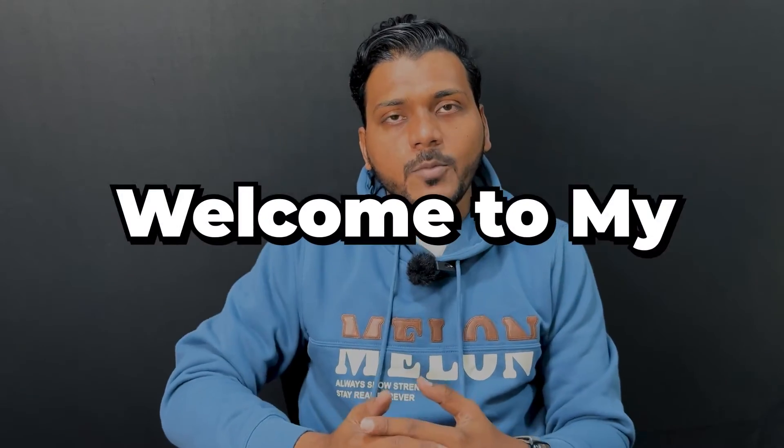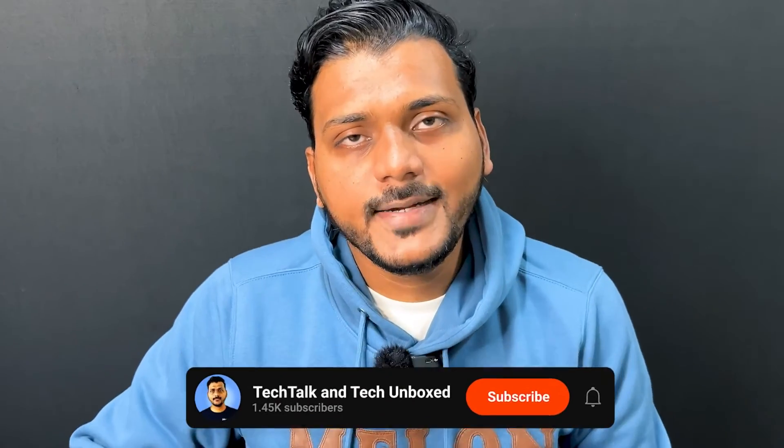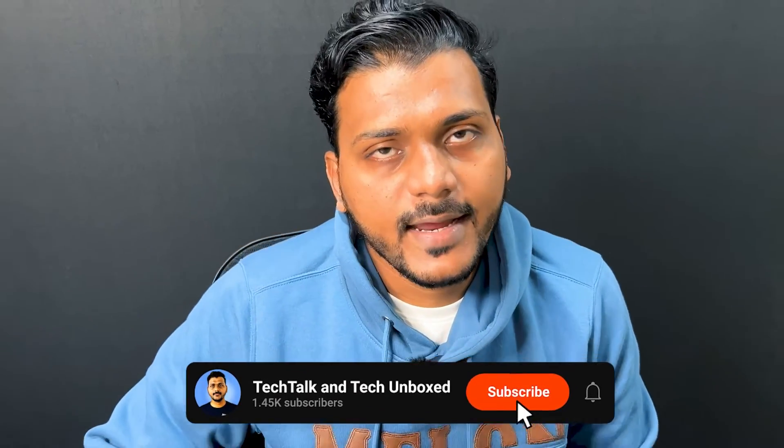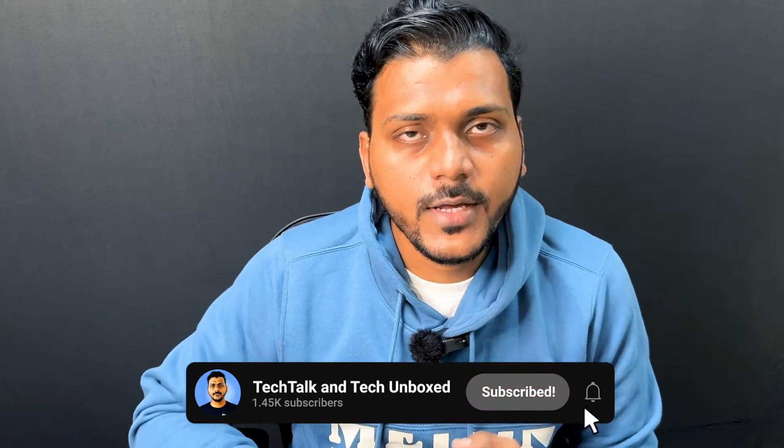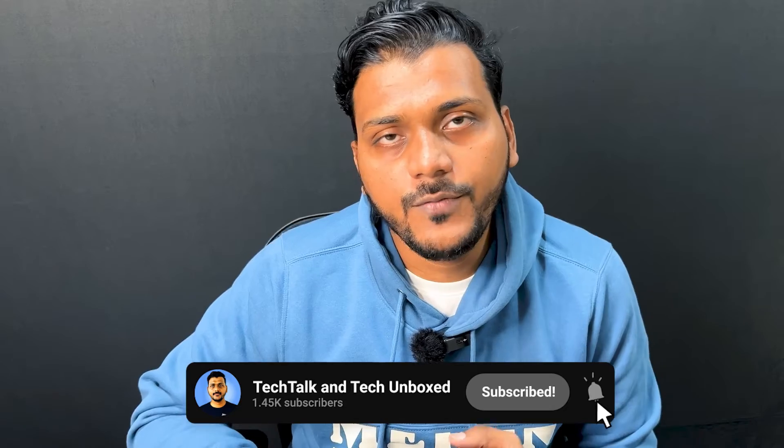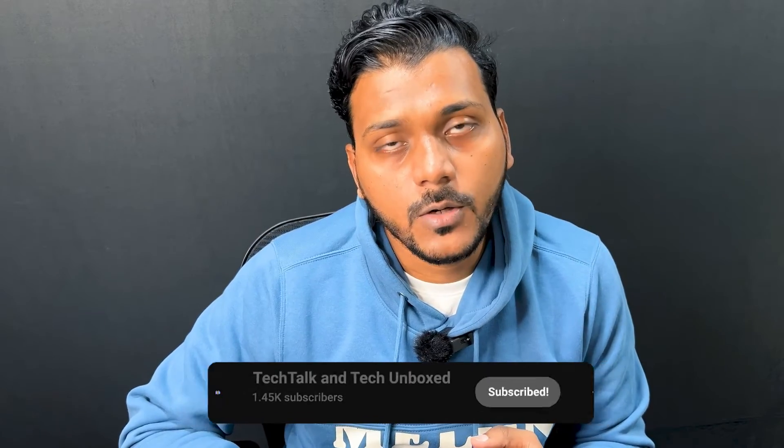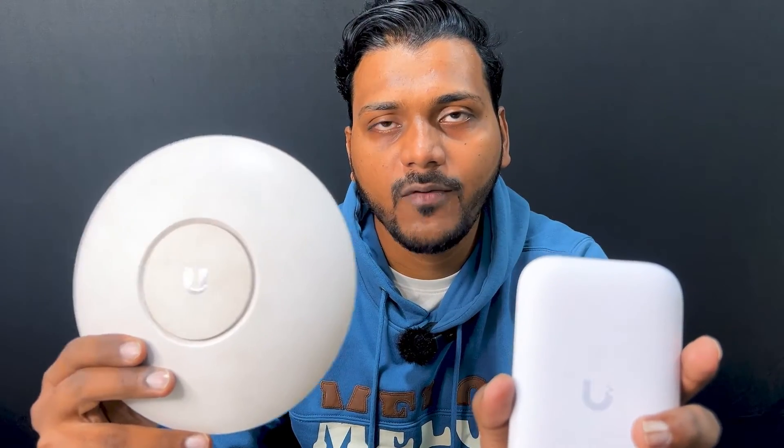Hello everyone, welcome to my YouTube channel Tech Talk and Tech Unbox. In today's video we will check about the wireless mesh in Ubiquiti access points. You will see how you can create a wireless mesh and what are the advantages and disadvantages. I have two Ubiquiti access points as you can check here. I will create a wireless mesh where one access point will be wired and another I will connect as wireless.